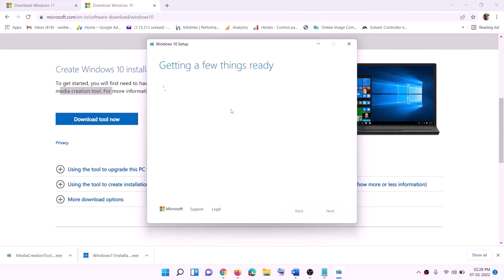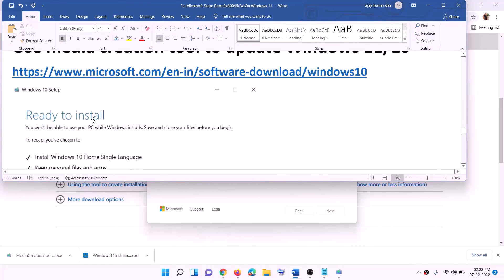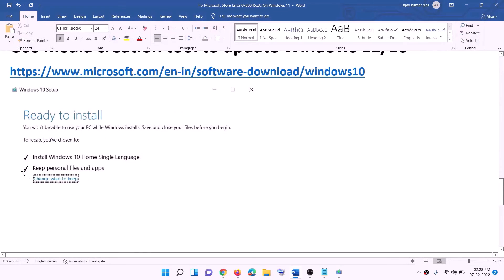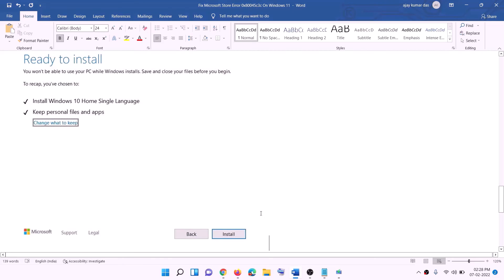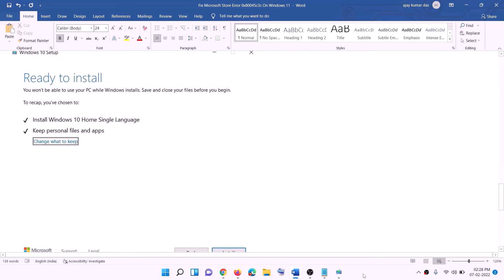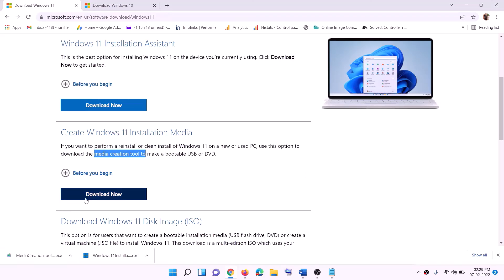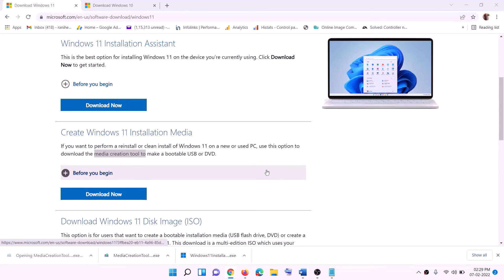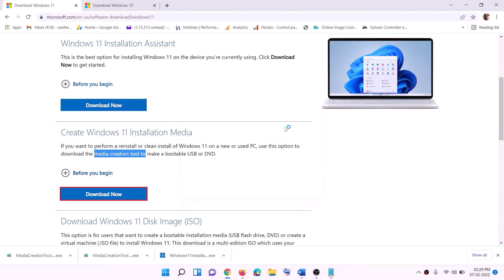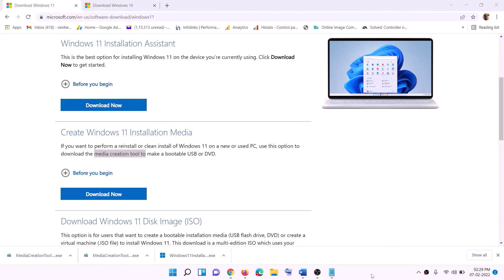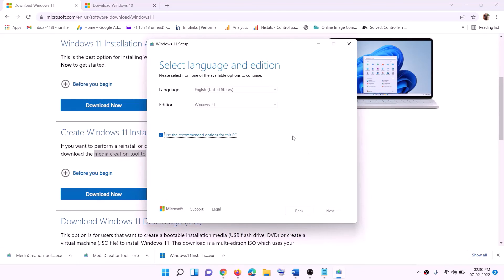Windows 10 will start downloading along with the latest updates — this will take some time. Once the download is complete, you'll see a 'Ready to Install' screen. By default, the option to keep personal files and apps will be checked, so you will not lose any data. Click Install and once the installation is complete, log in to your computer.